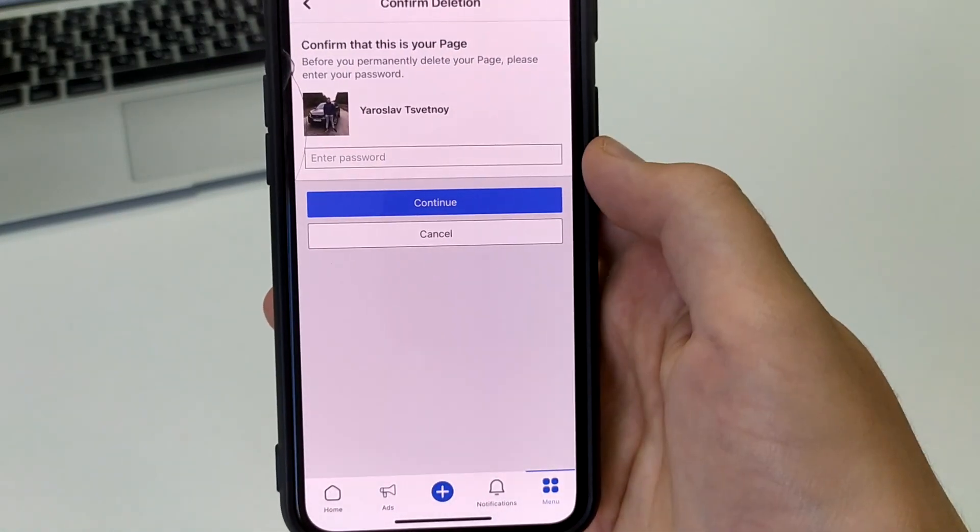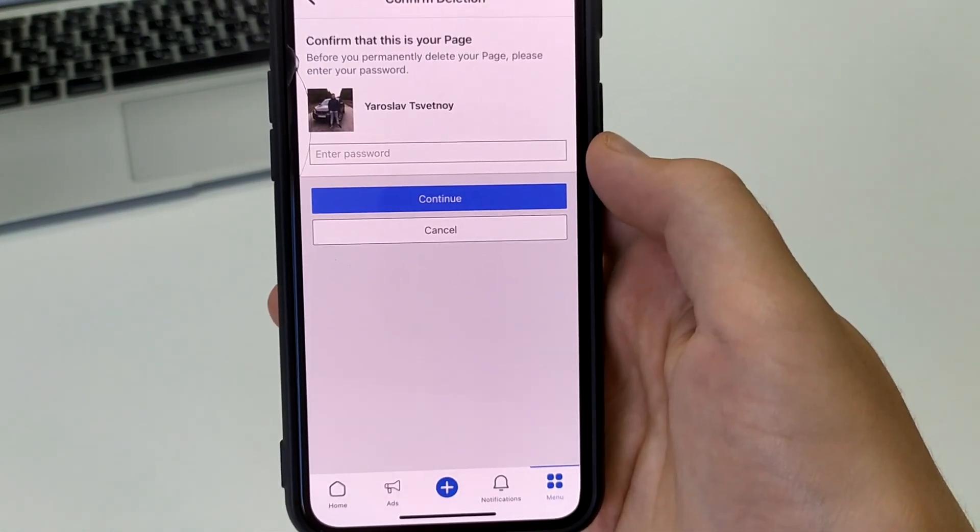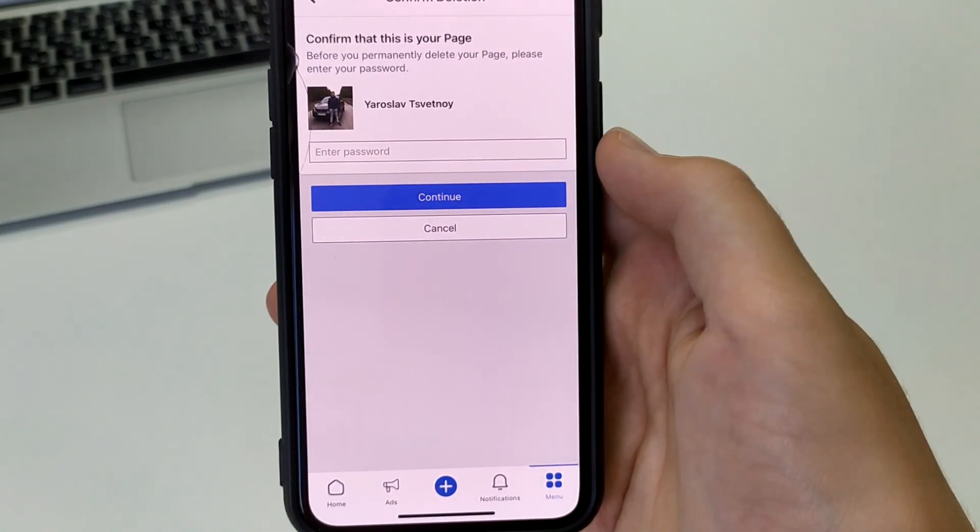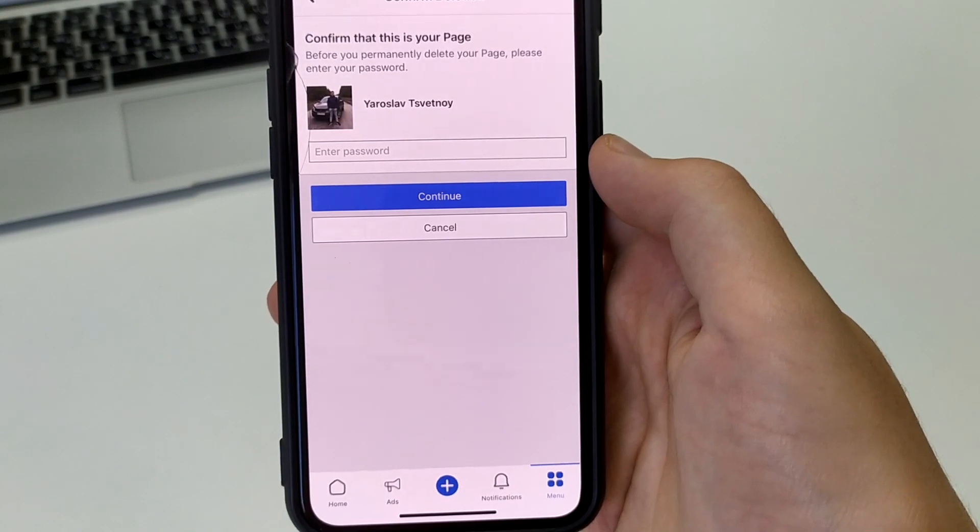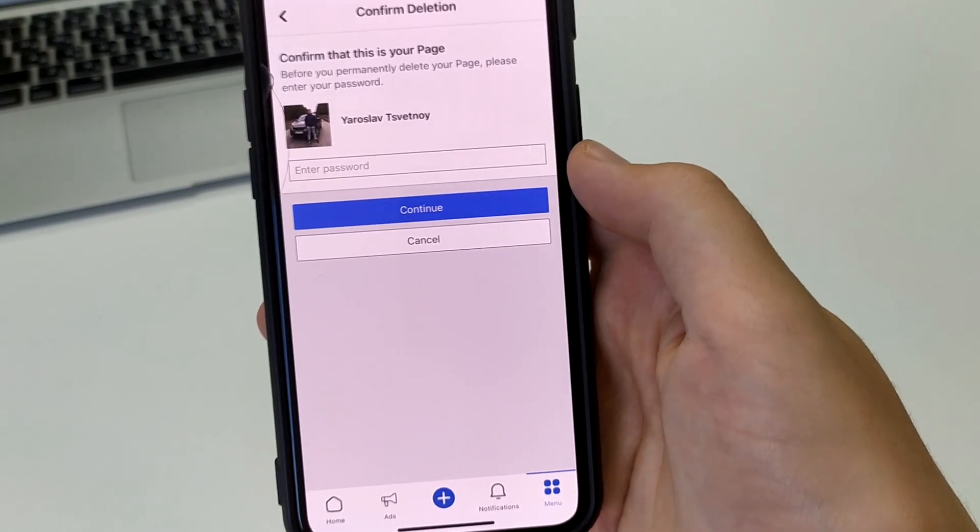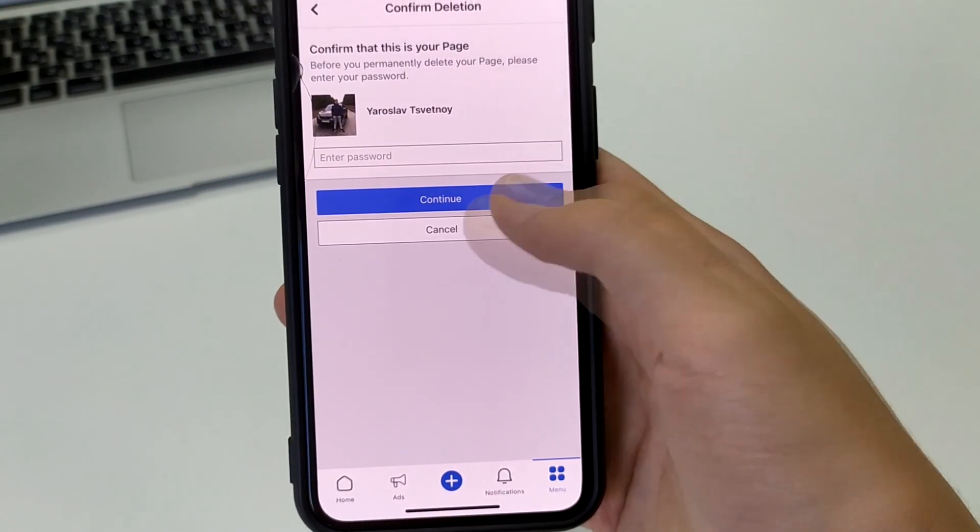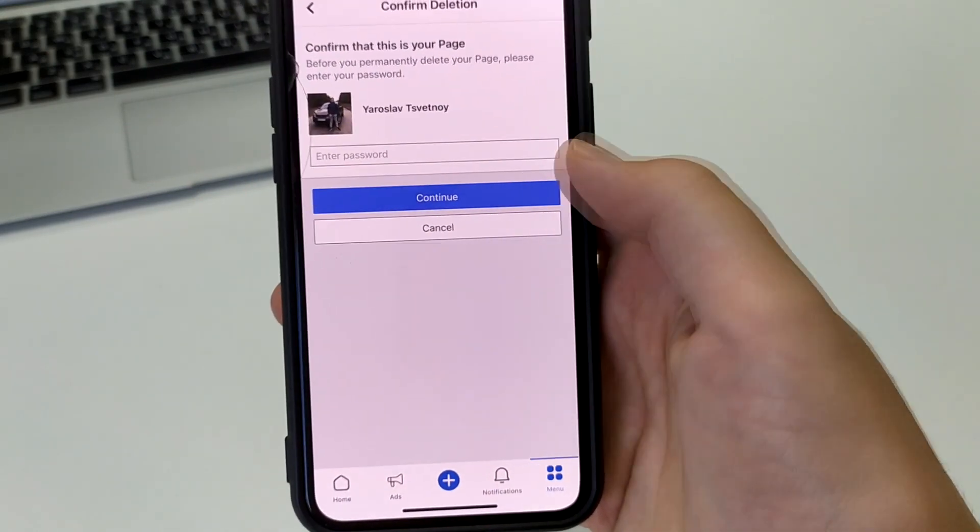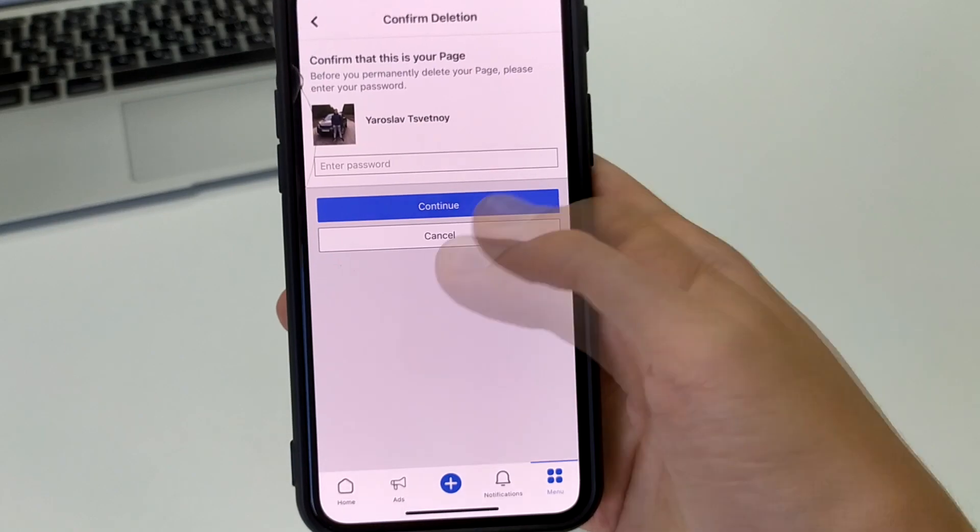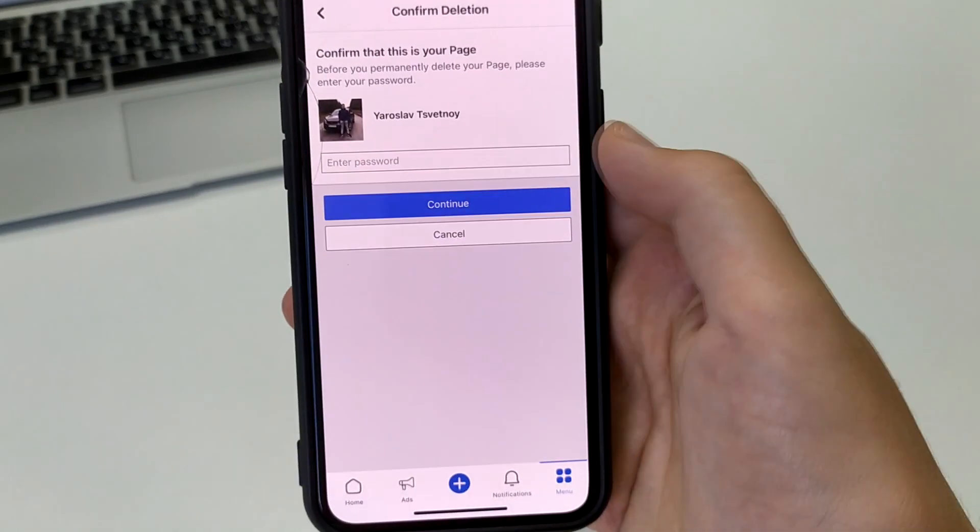Once we have the password confirmed, we can restore our page within 30 days if we want it. If not, then after 30 days, it will be completely deleted.